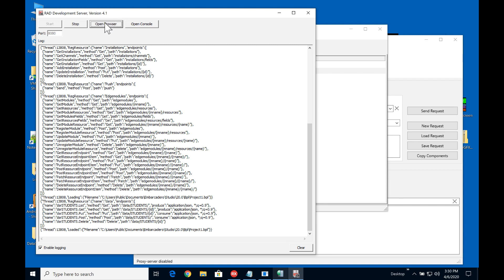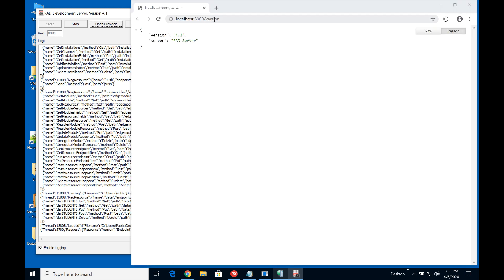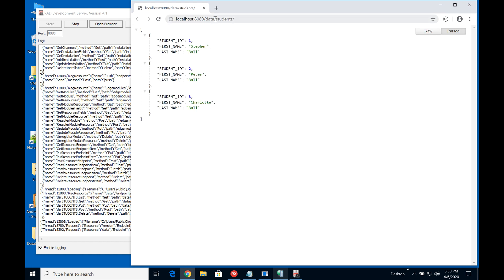So let's go ahead and open this in the browser and we can quickly see that we've got the data coming through. First of all data students, we can see that we've got three records in the table at the moment.